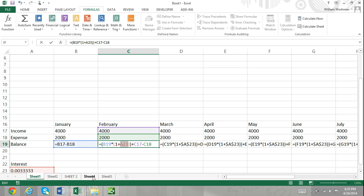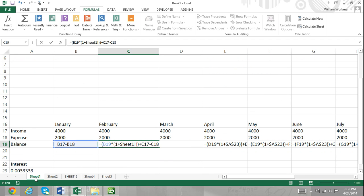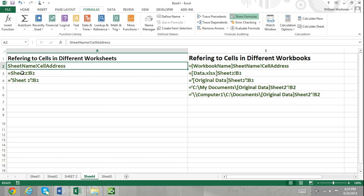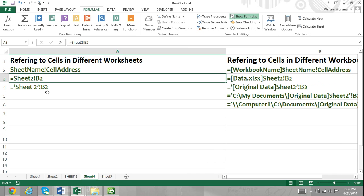How to refer to cells in a different worksheet: you're not limited to referring to only cells within a single worksheet. You can also refer to cells in different worksheets and even entirely different workbooks. The notation used to refer to cells in a different worksheet is the sheet name, exclamation point, then the cell address. If you wanted to refer to cell B2 in a sheet named Sheet2, you can simply select cell B2 in Sheet2, or manually enter your cell reference by typing Sheet2, exclamation point, B2. Your sheet name will always be separated by an exclamation point.